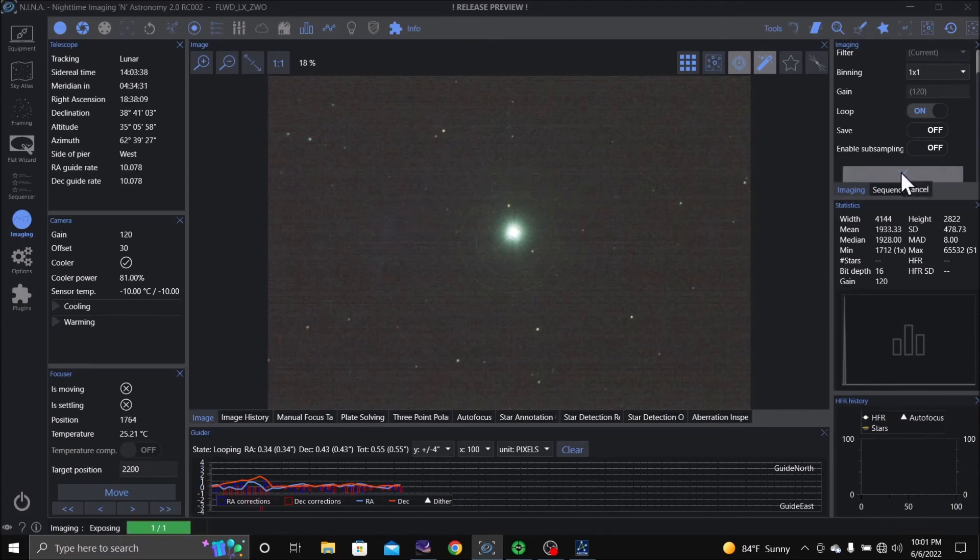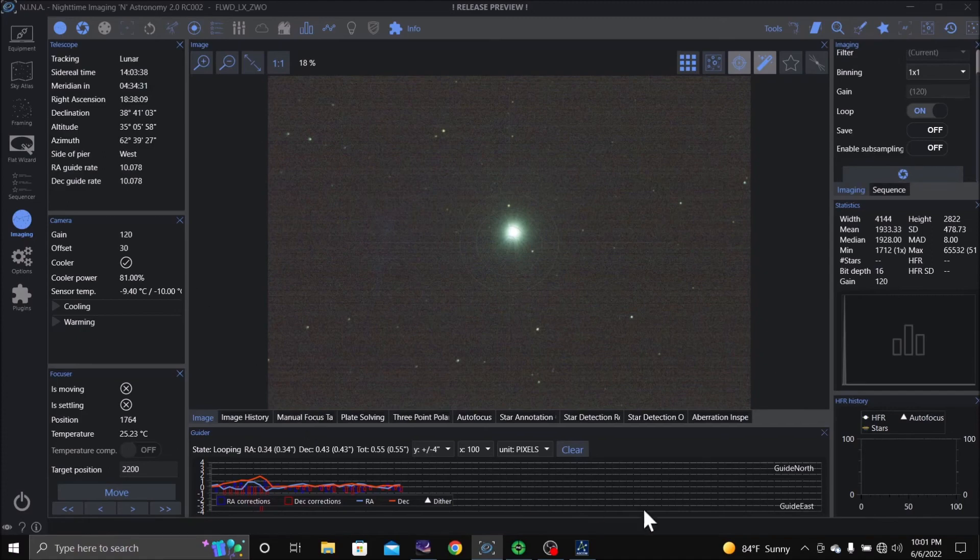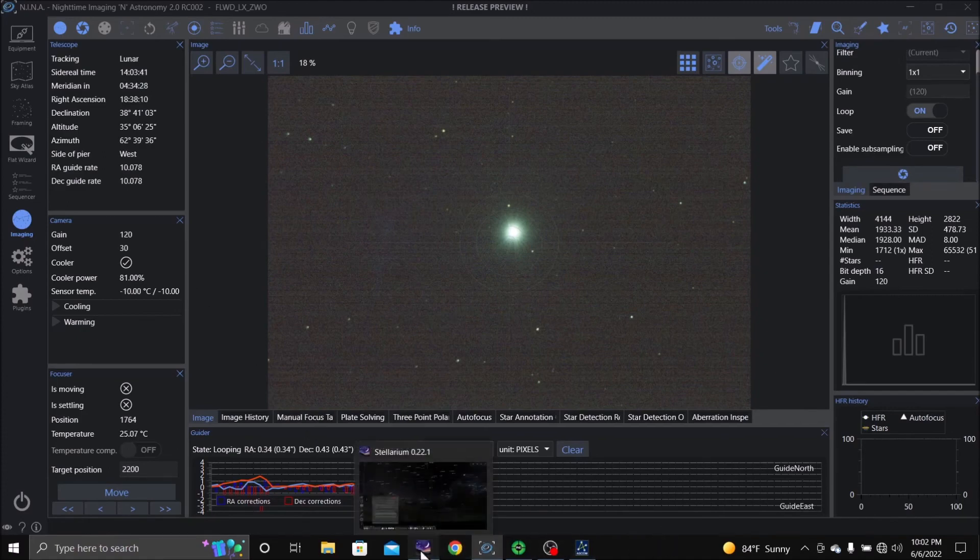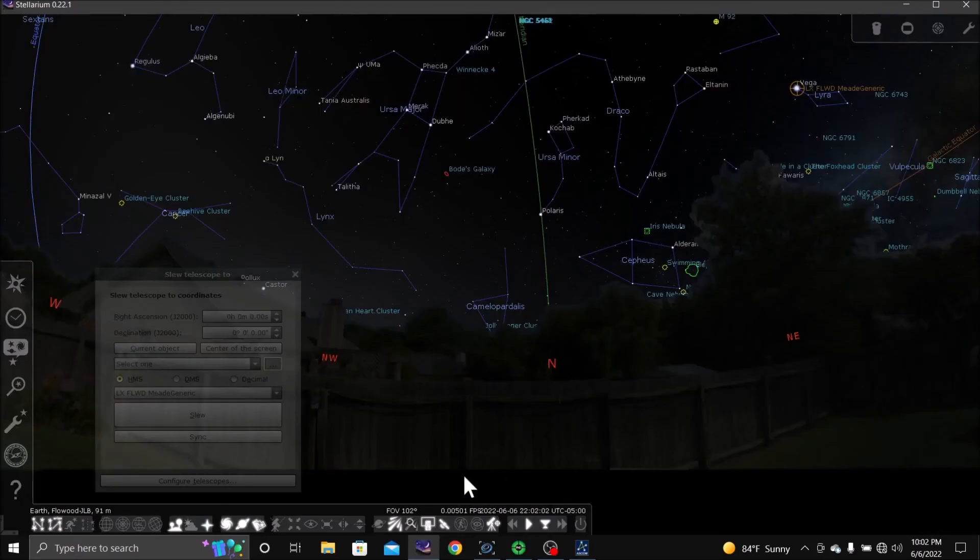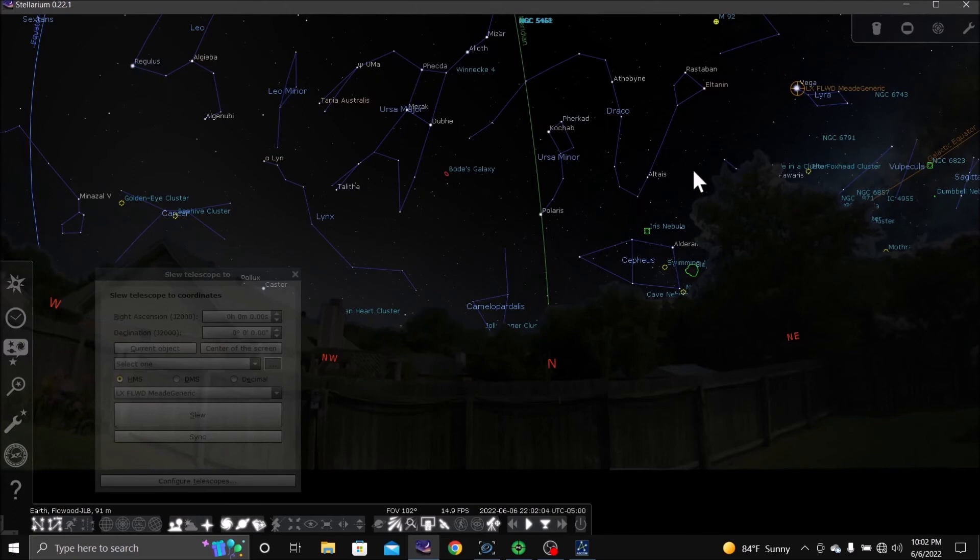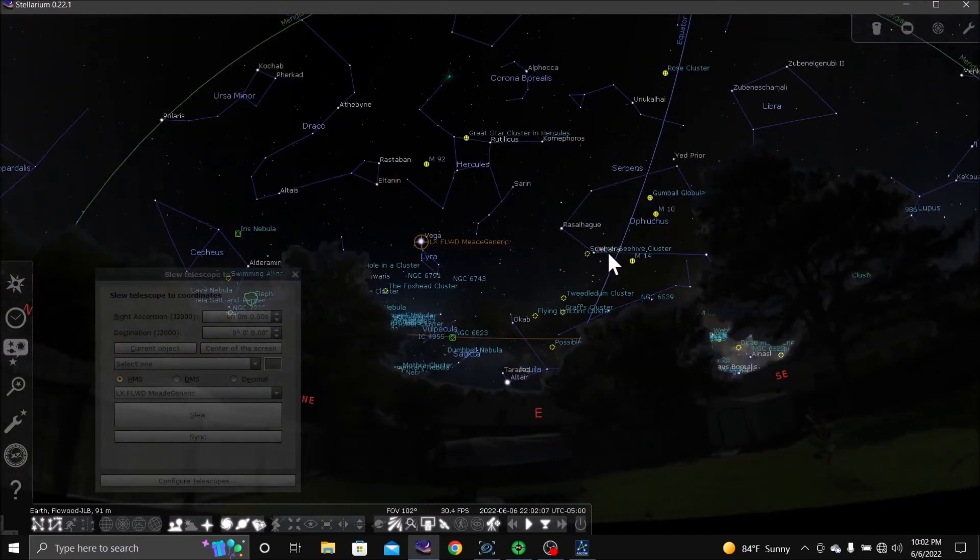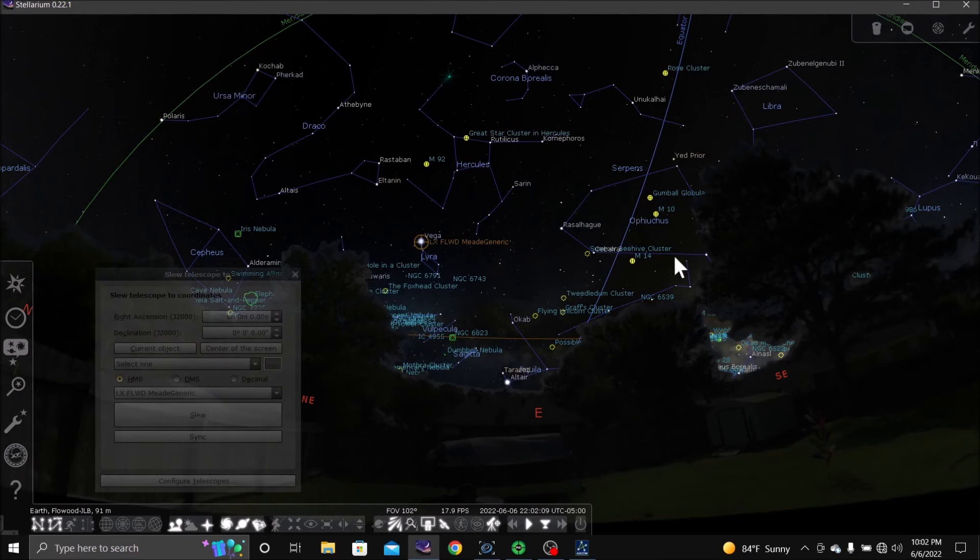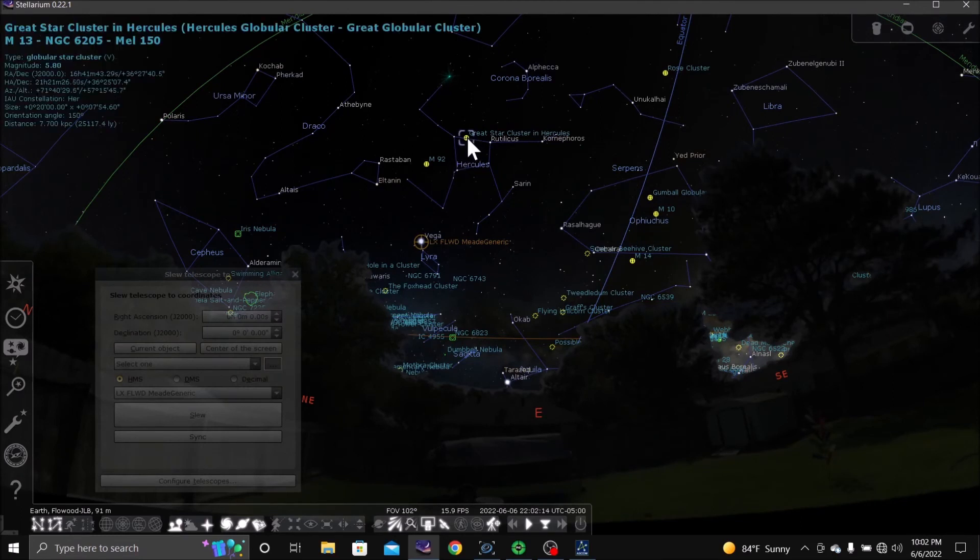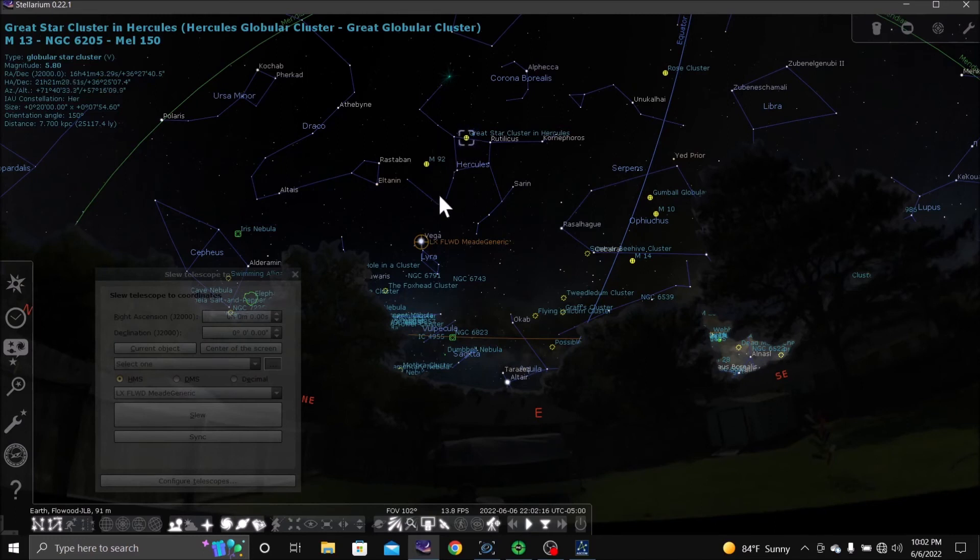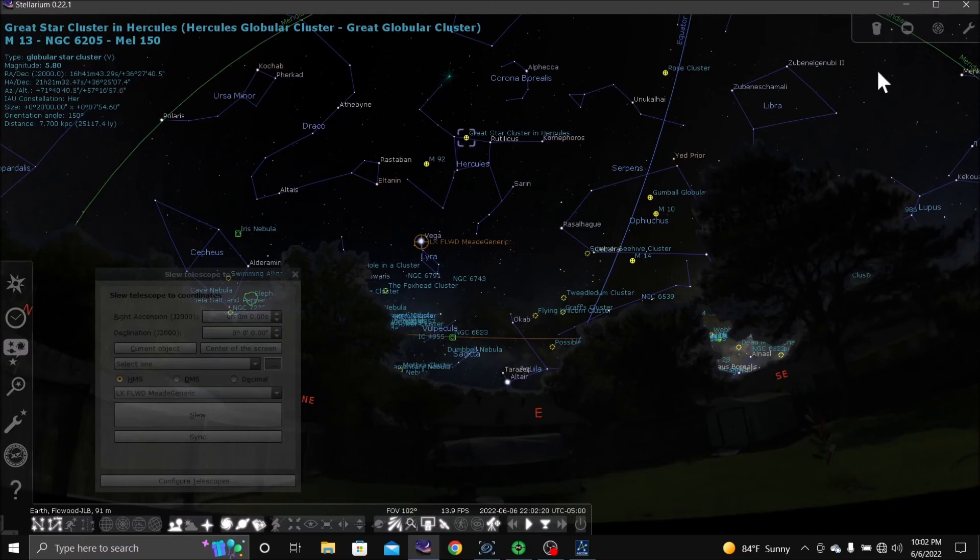Alrighty, let's stop taking pictures. Let's see if we can go find something to shoot tonight. Let's see if we can go to M13, see how well it'll take pictures on that.